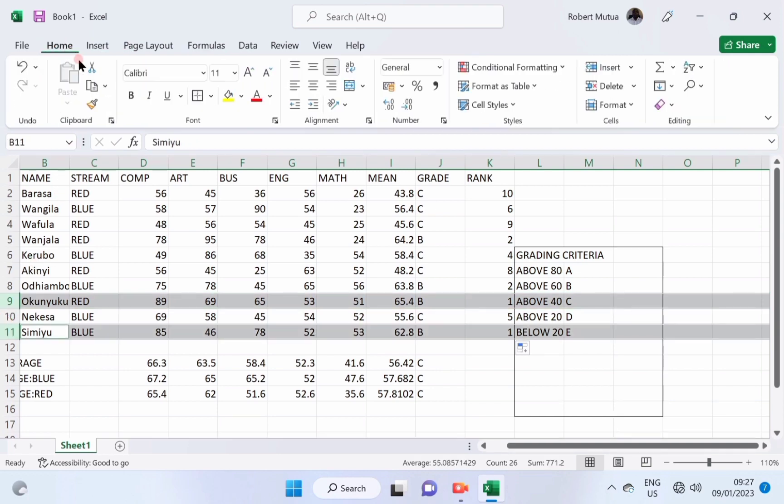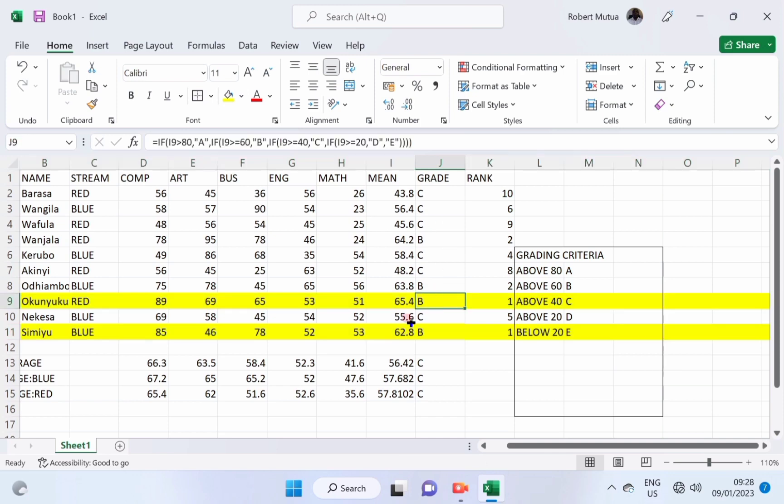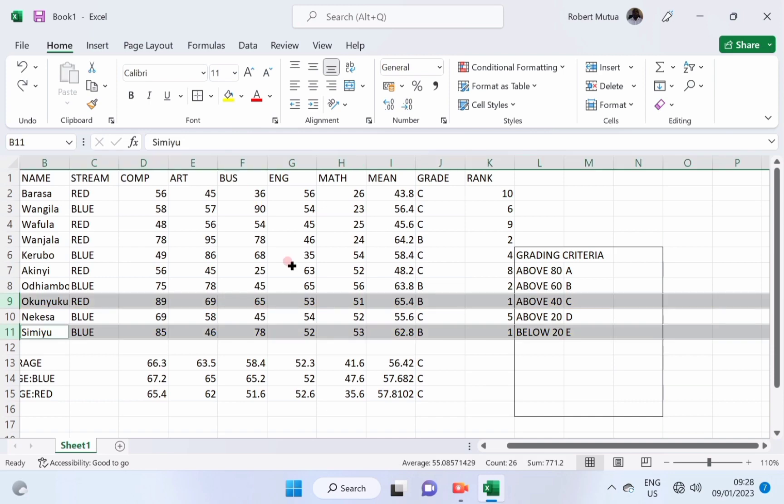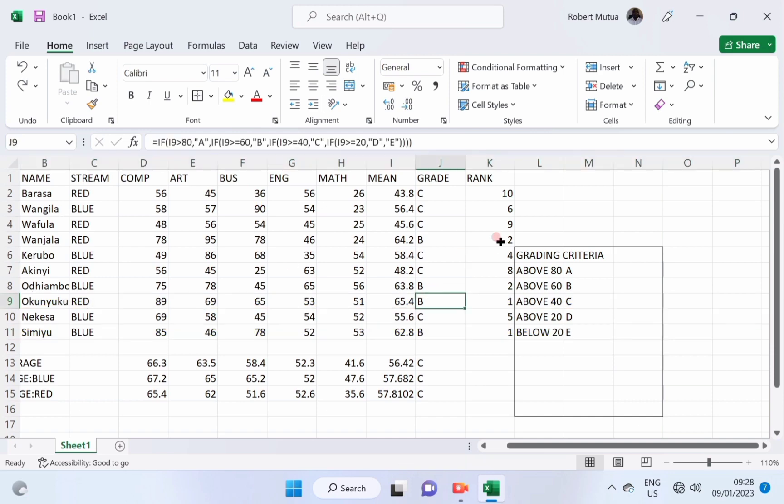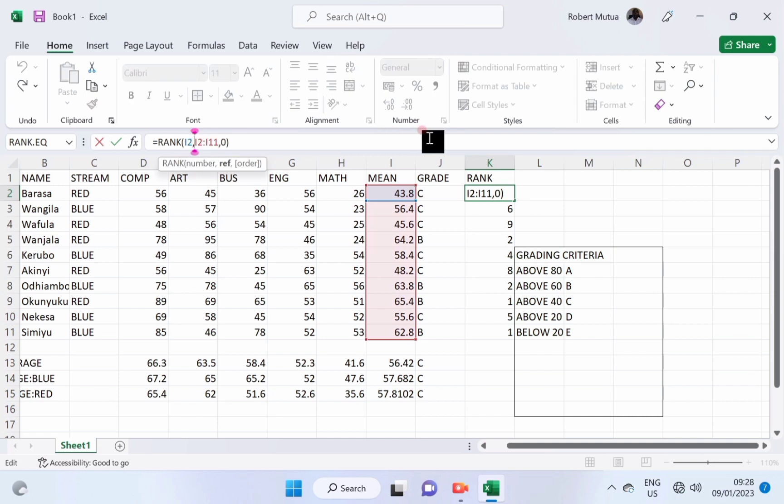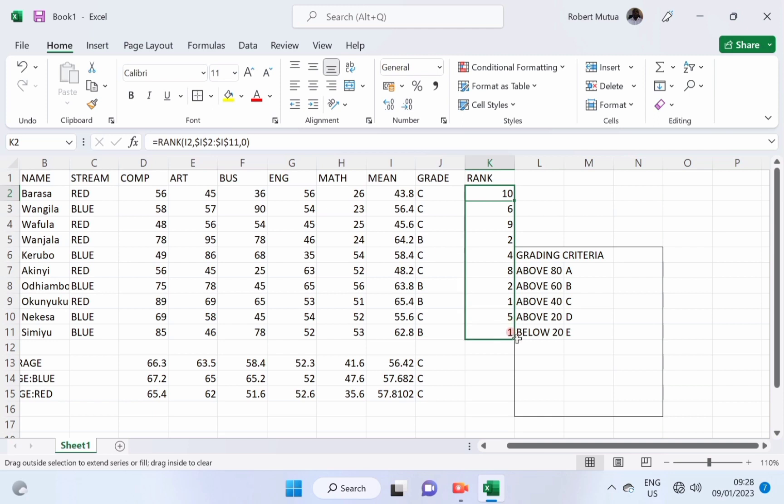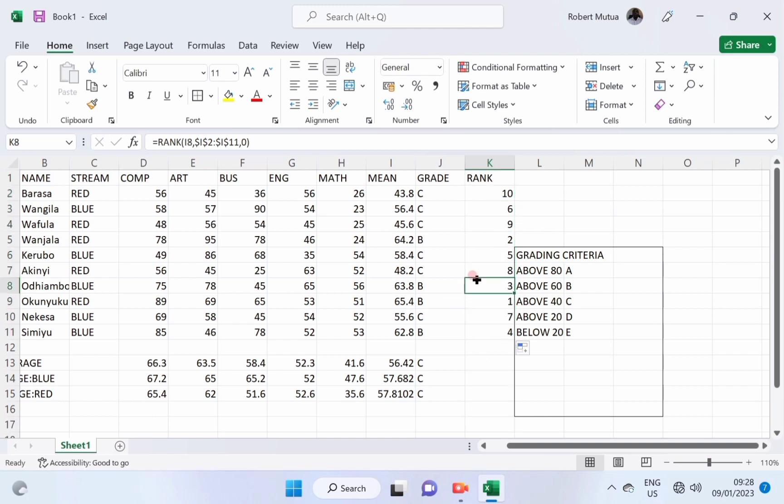To avoid this problem, we are going to modify our rank function. It has occurred because we have not set the range to be absolute such that all the values don't change as we copy the function downwards. Apply dollar sign in the range, dollar I dollar 2 up to dollar I dollar 13. Copy again the formula, and then it will be corrected. That's how we apply rank formula.